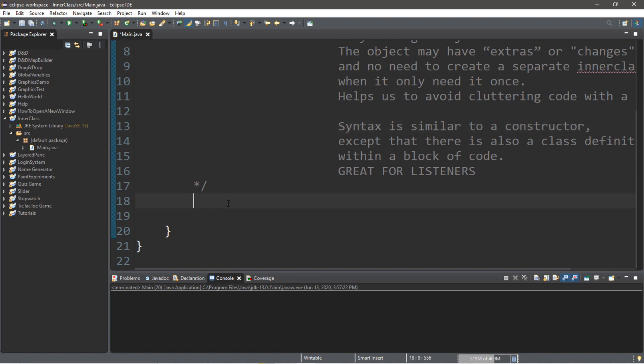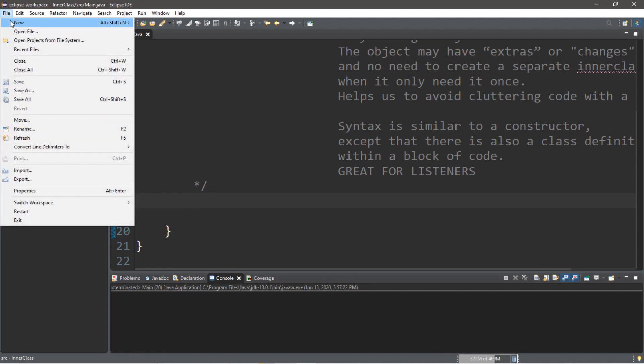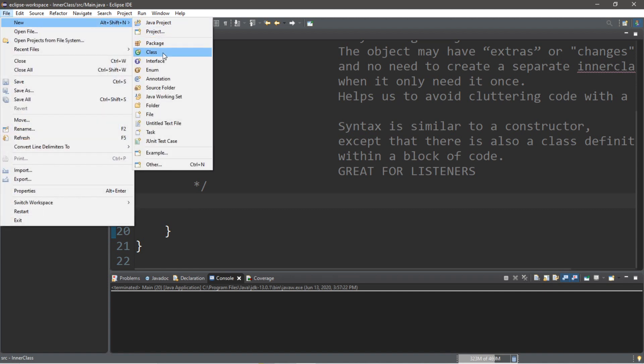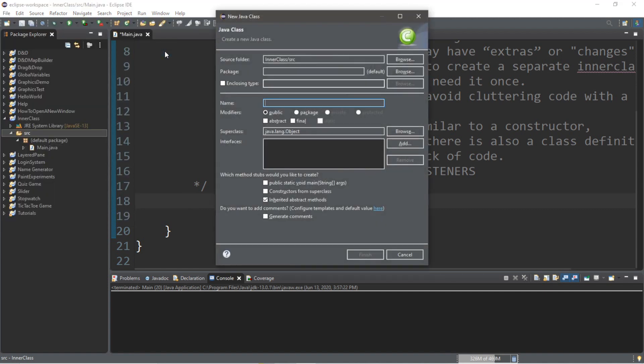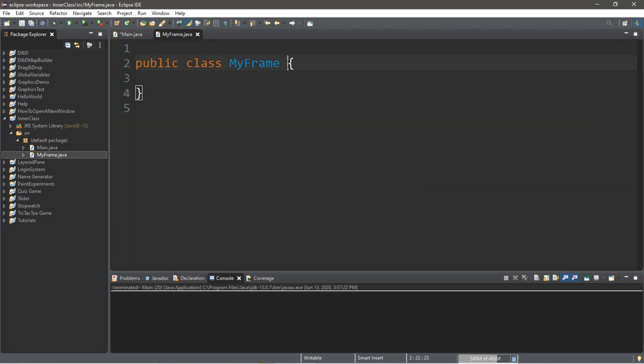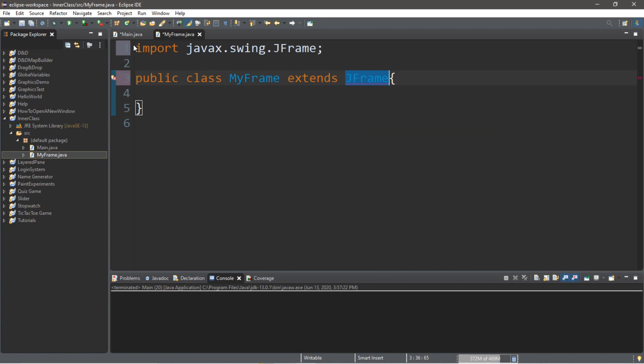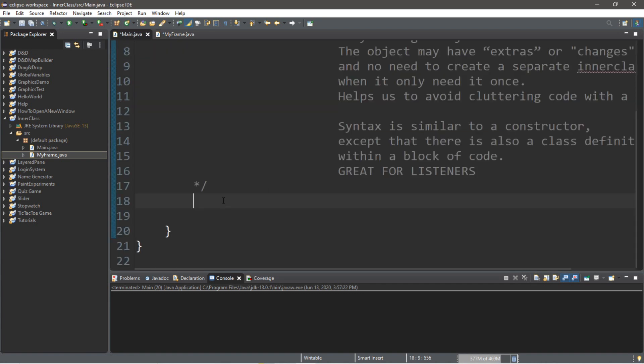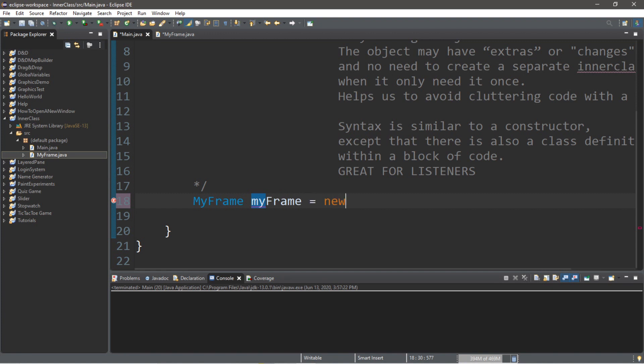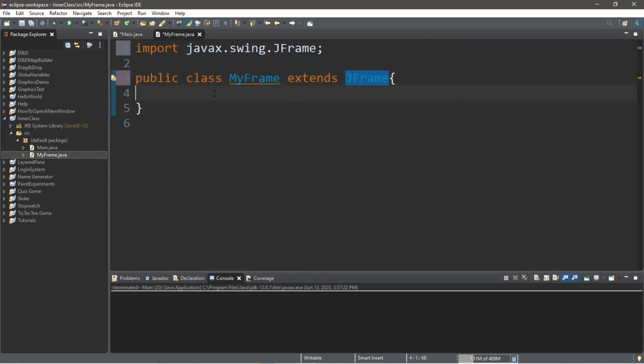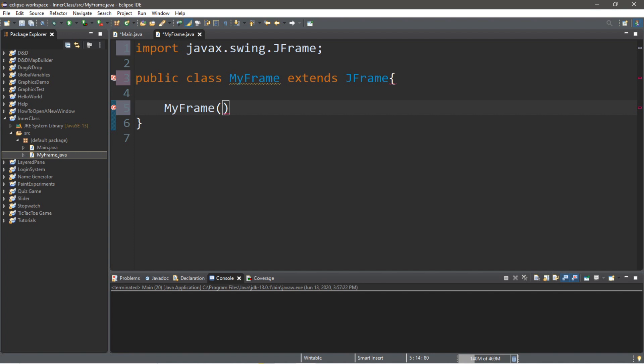So let's create a new class. So go to your source folder, then go to file new class, and we'll call this maybe MyFrame because I can't think of any better ideas. And we'll want this to extend JFrame. So then go back to your main class, make sure you get this import too. Go back to your main class, we're going to create an instance of MyFrame. So MyFrame, and we'll call this instance maybe myFrame with a lowercase m, equals new MyFrame.